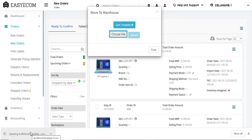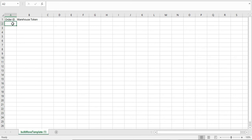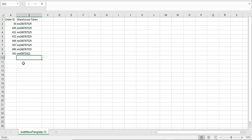In this file, you need to enter the order IDs for all the orders that you want to reroute to another warehouse. Also, enter the warehouse token of the warehouse location where they are rerouted to.